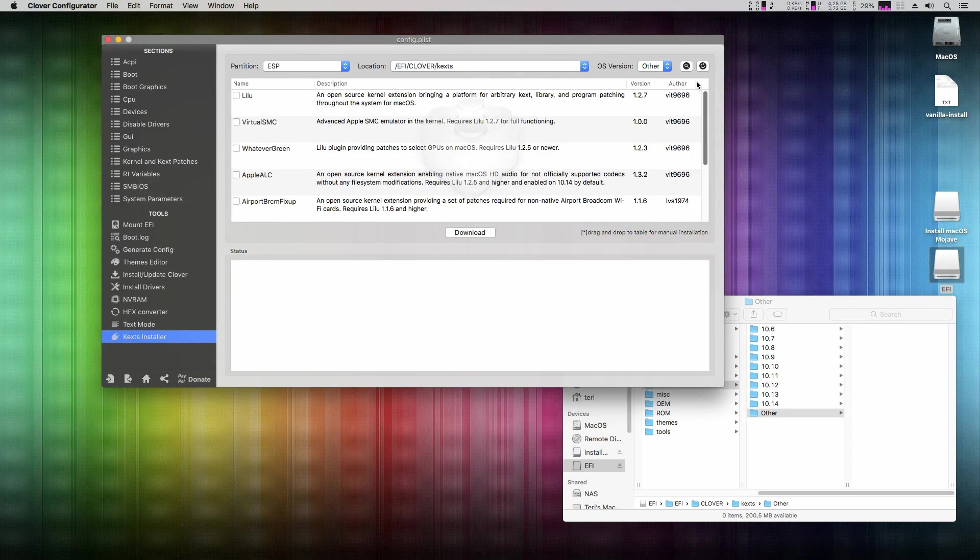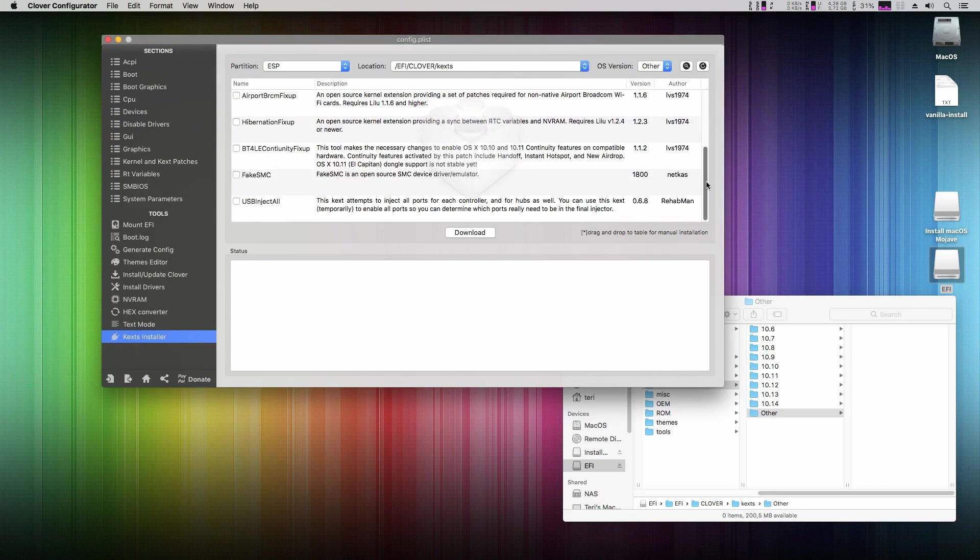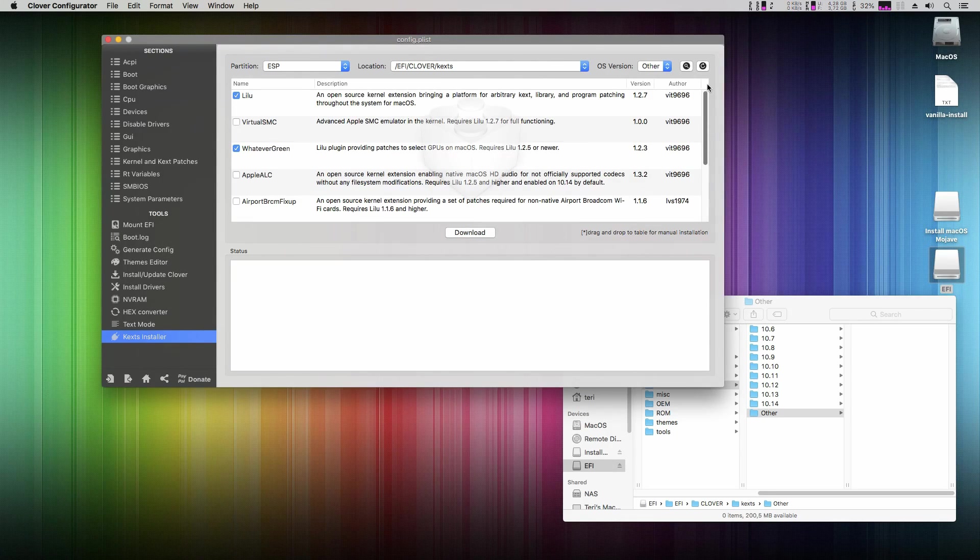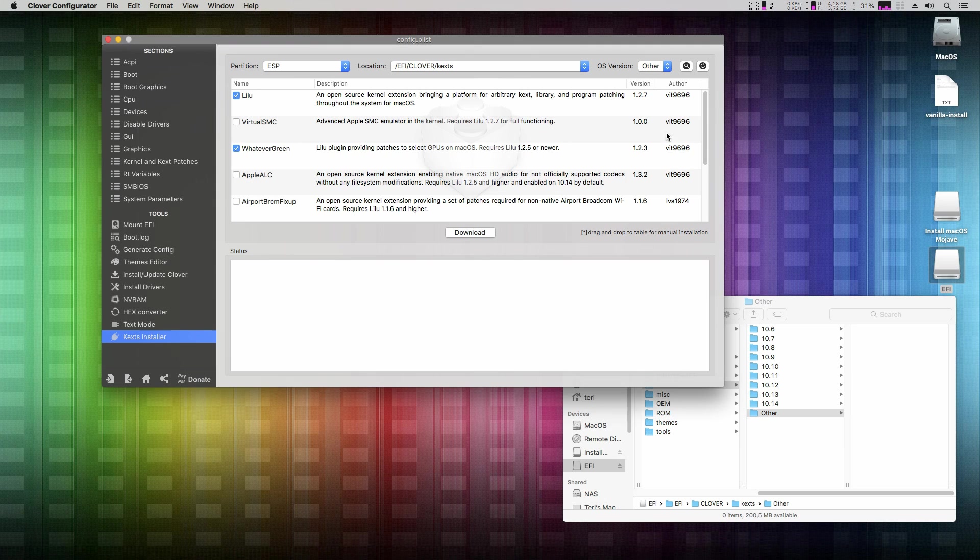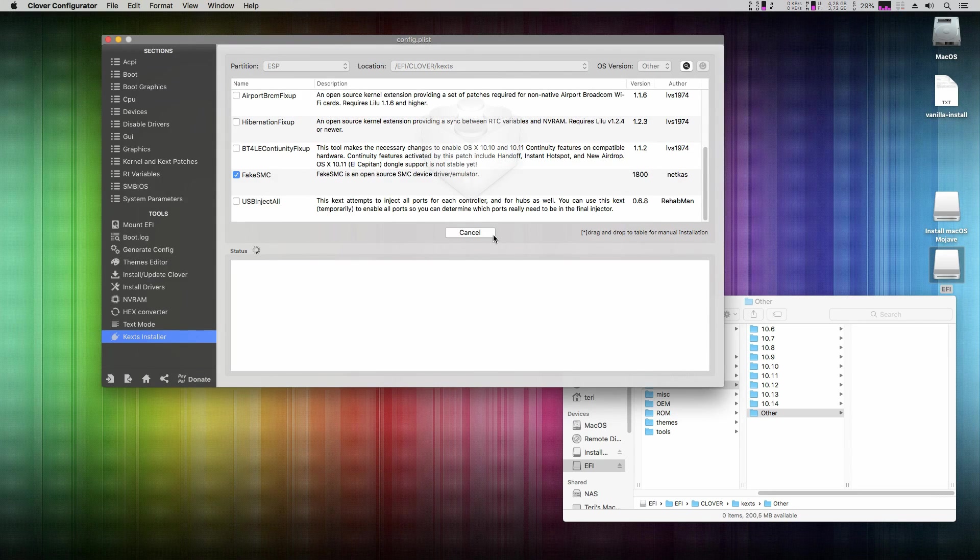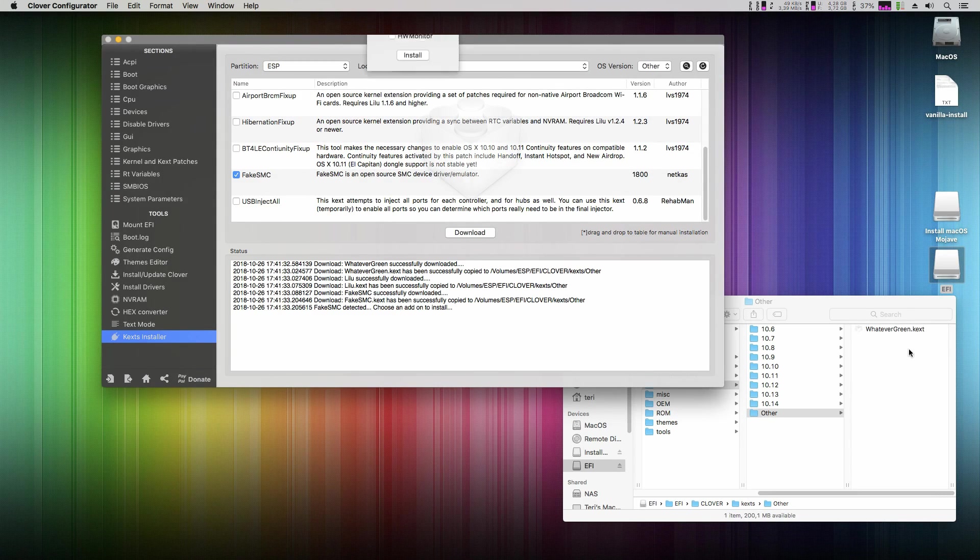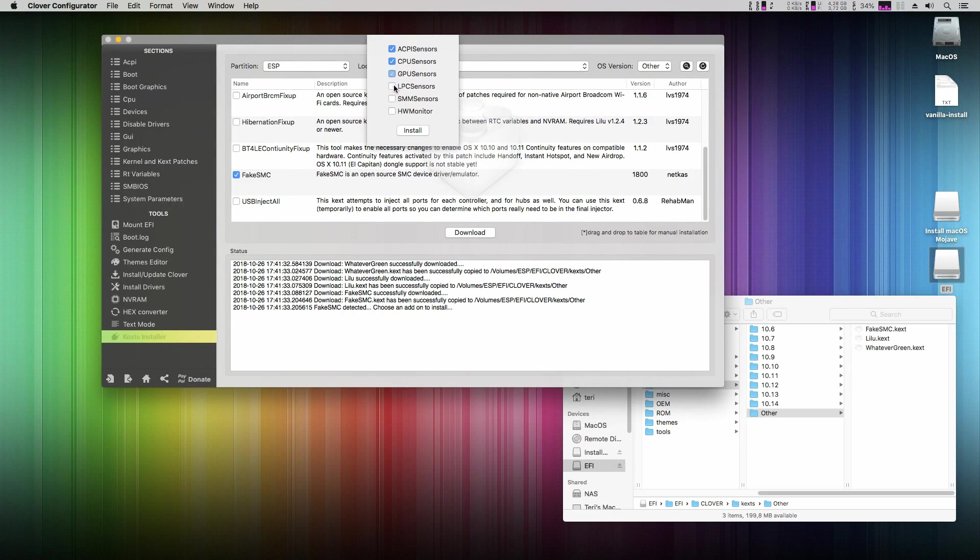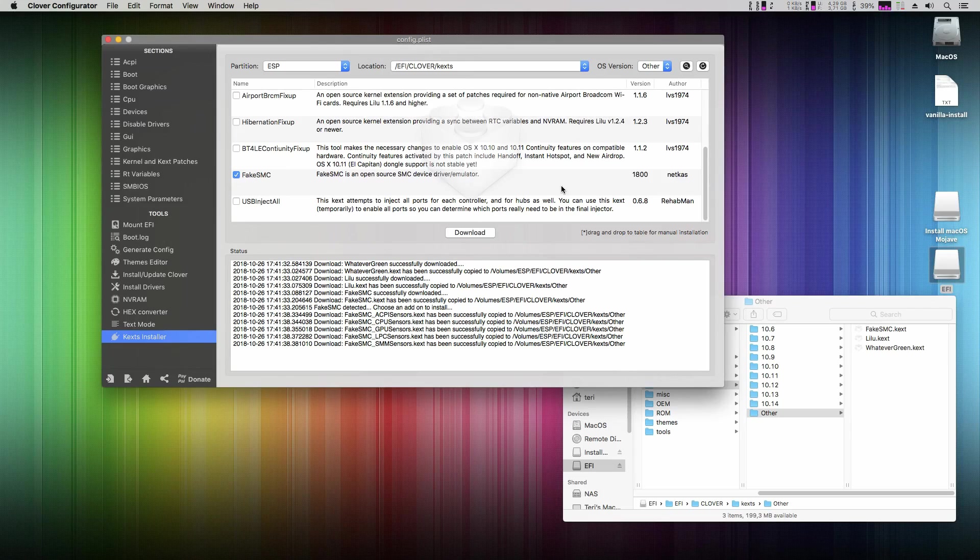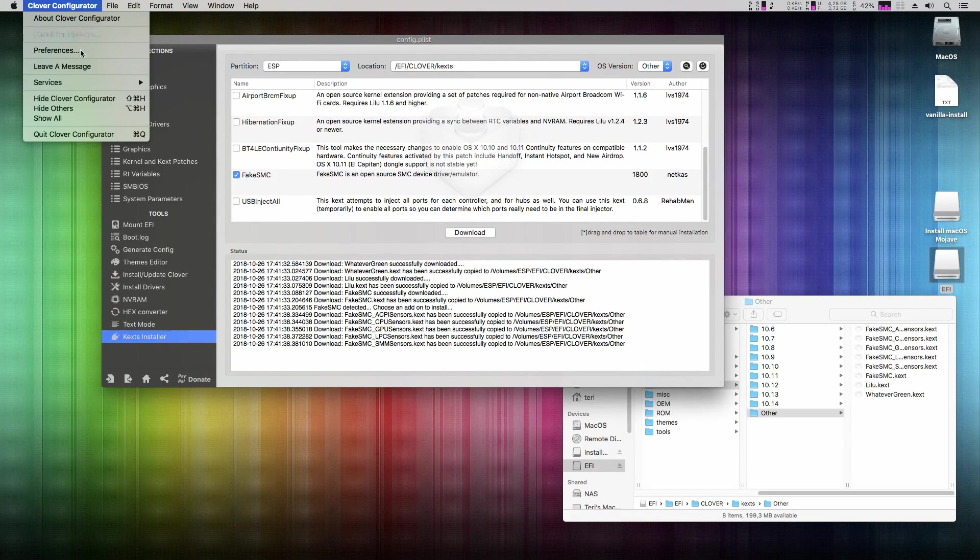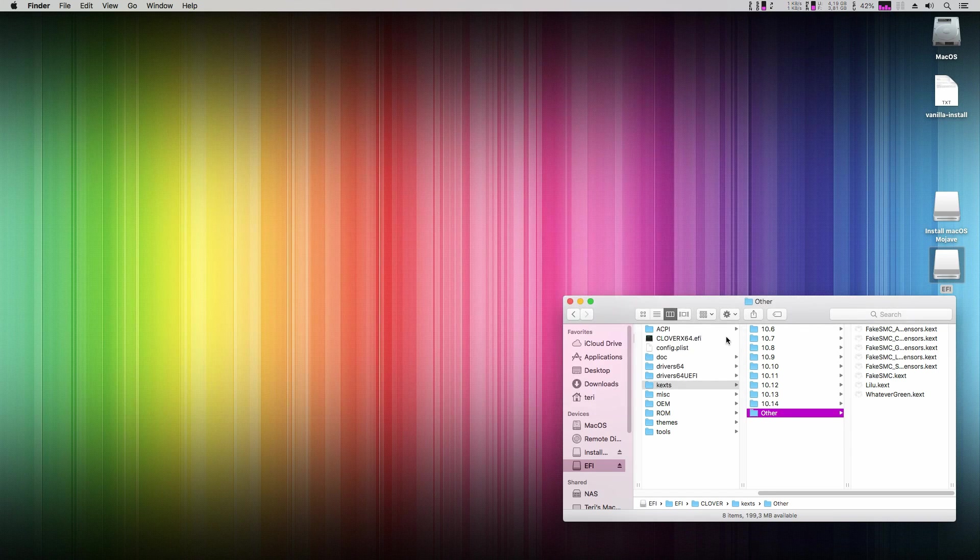Now select LILU, whatever green and on the bottom the fake SMC and click on download. As you can see in finder window it is downloading. Now check all sensors and click install. These are sensors to monitor CPU temperature, voltages and so on. Now we can quit clover configurator.